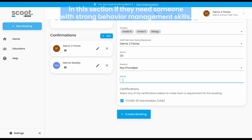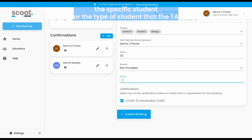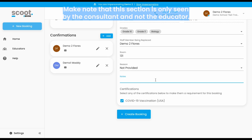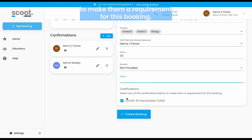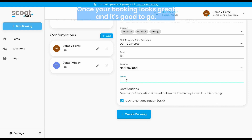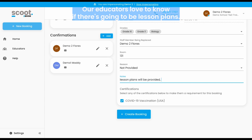Some examples of what schools will provide in this section: if they need someone with strong behavior management skills, or perhaps they're looking for a TA and they want the TA to know the specific student or type of student they'll be supporting for the day. You also have the ability to add notes that you want relayed to the educator. Make note that this section is only seen by the consultant and not the educator. I'm going to add some notes — lesson plans will be provided. Our educators love to know if there are going to be lesson plans.